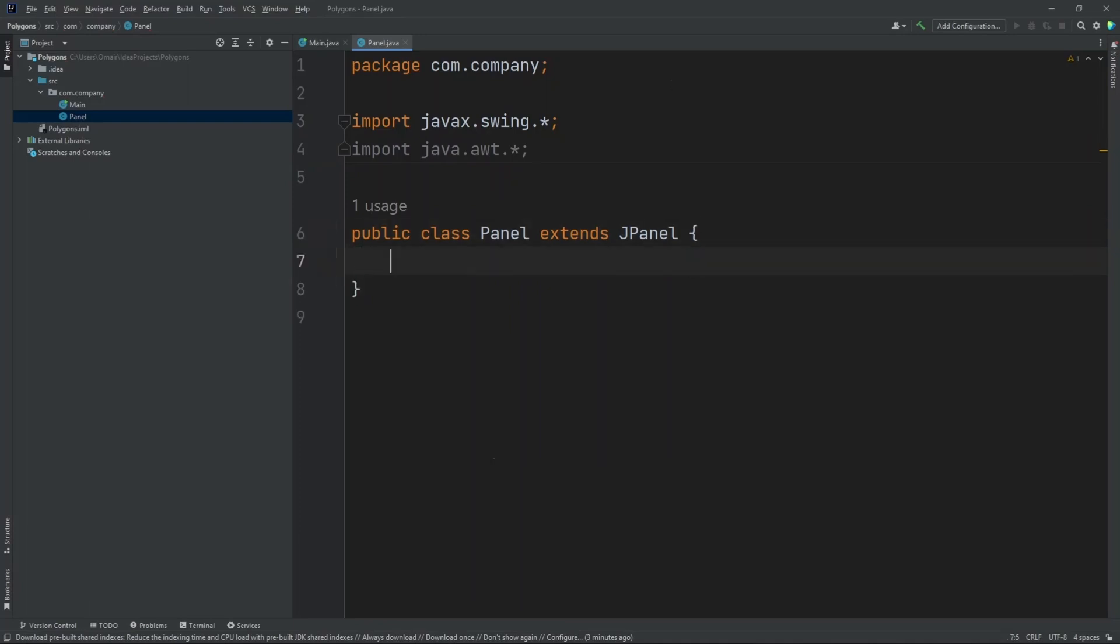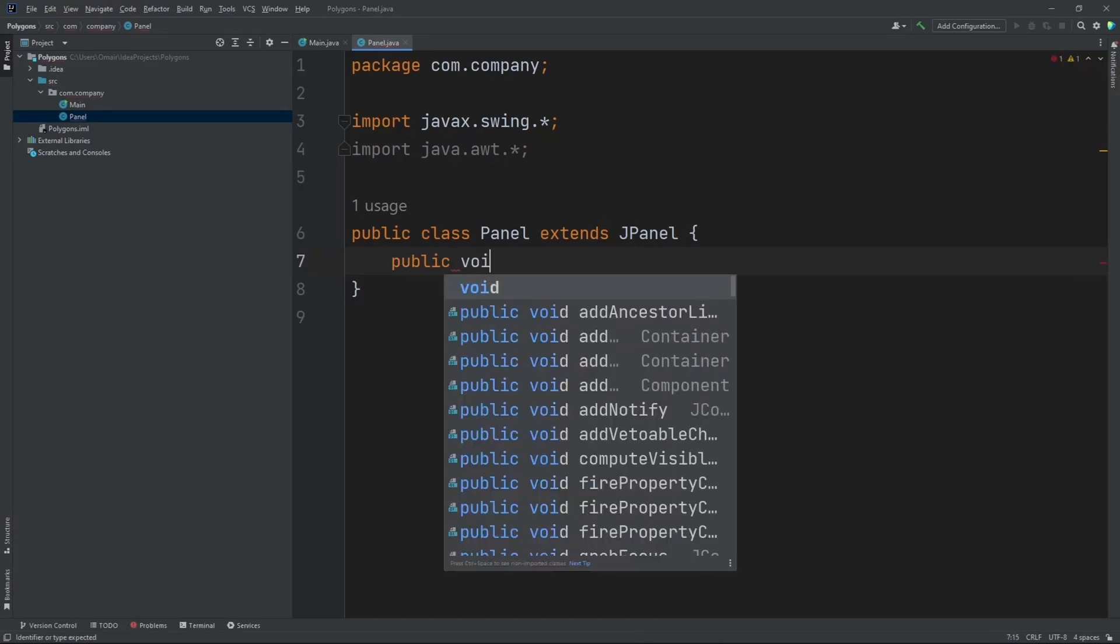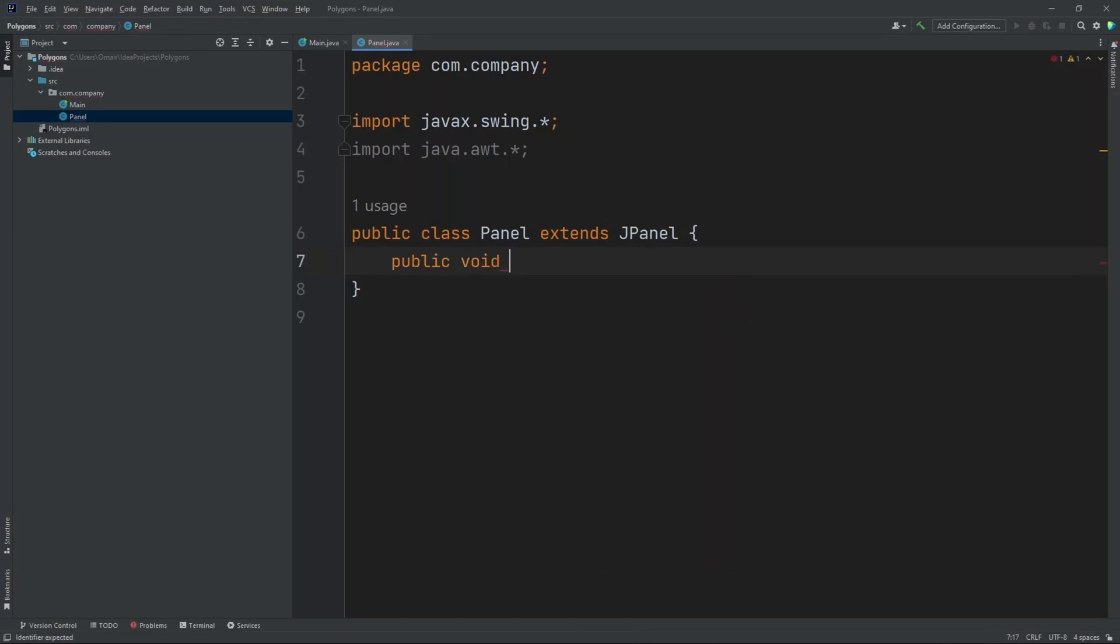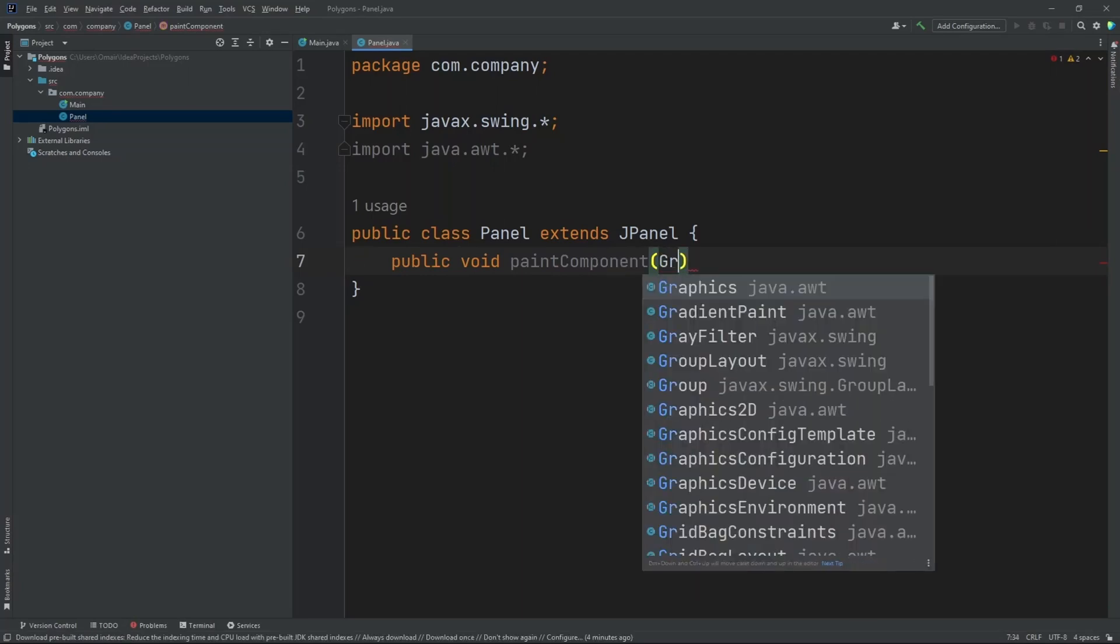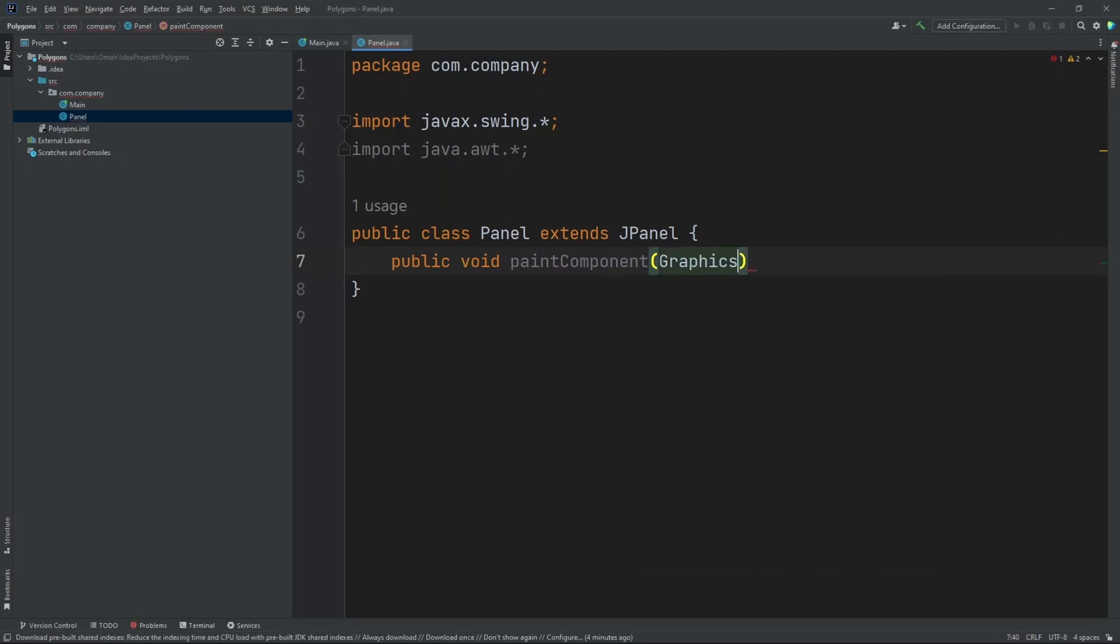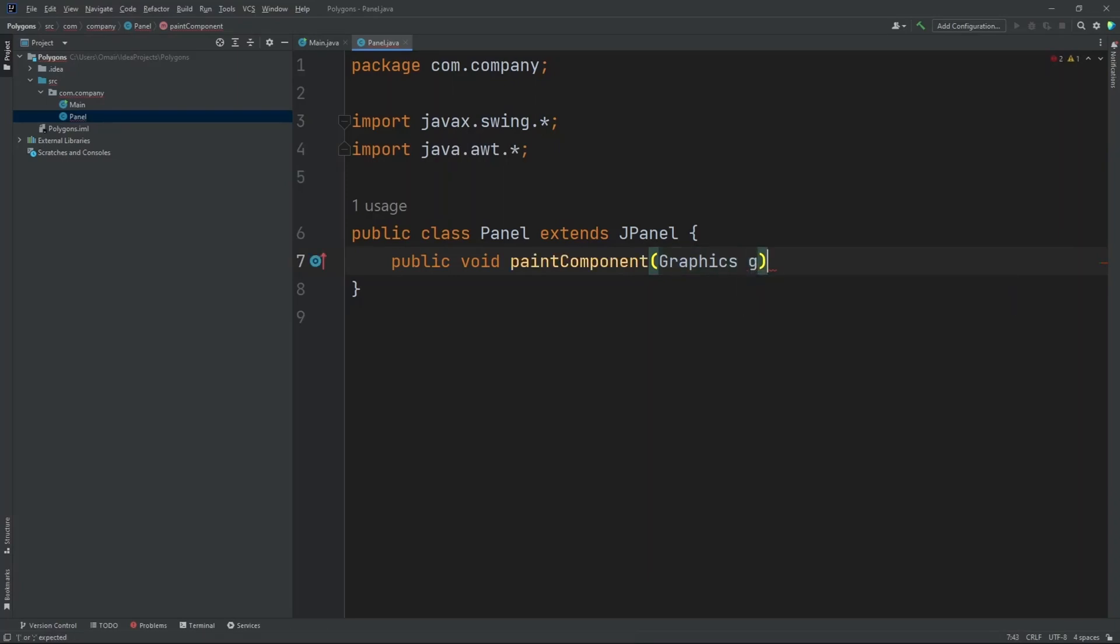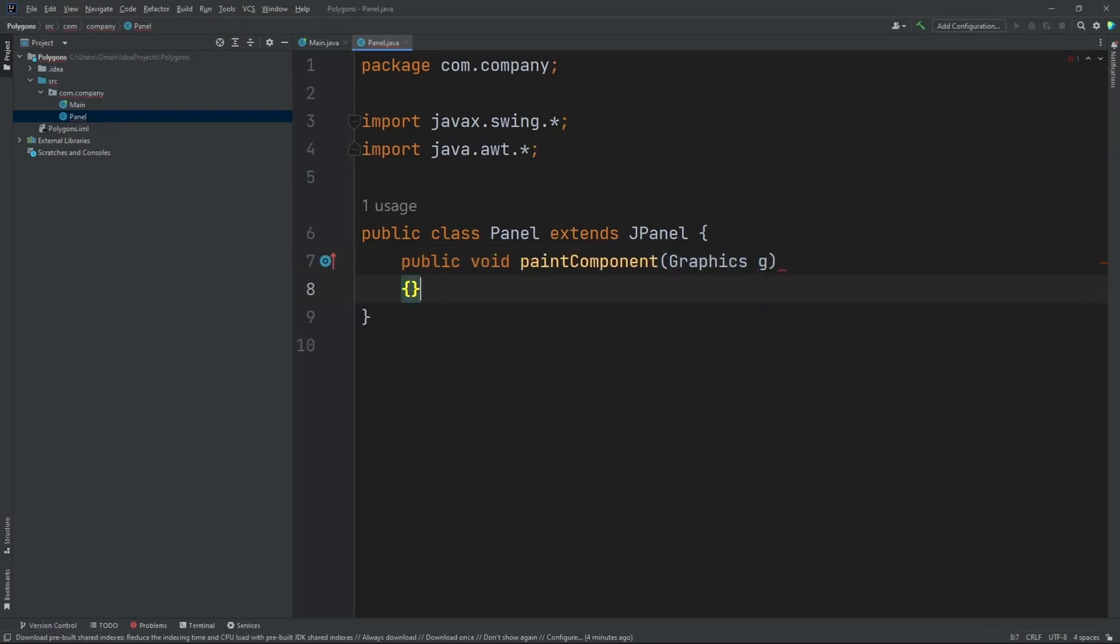Now let's create our paint component graphics. So public void paint component. And inside our parentheses let's put in graphics G. Now I'm going to create three shapes. Two of them are going to be polygons and one is going to be a polyline.